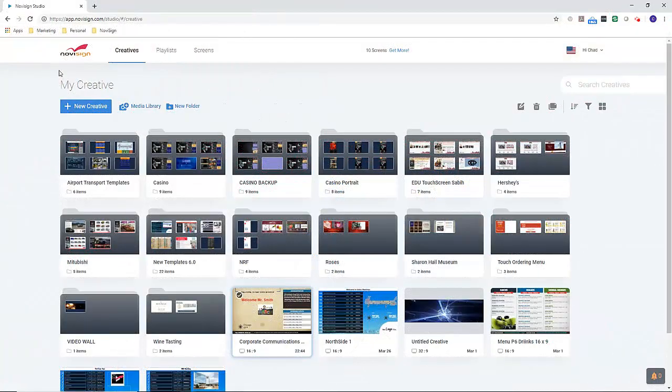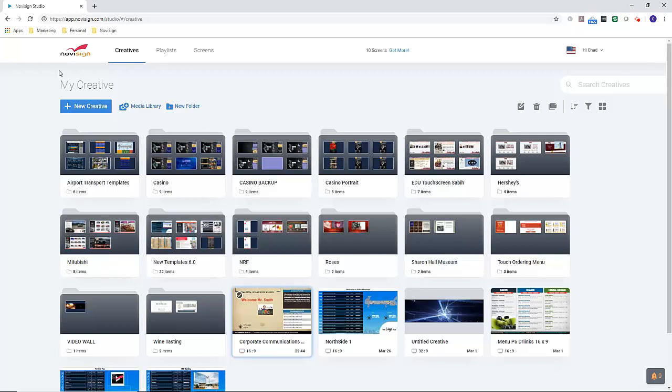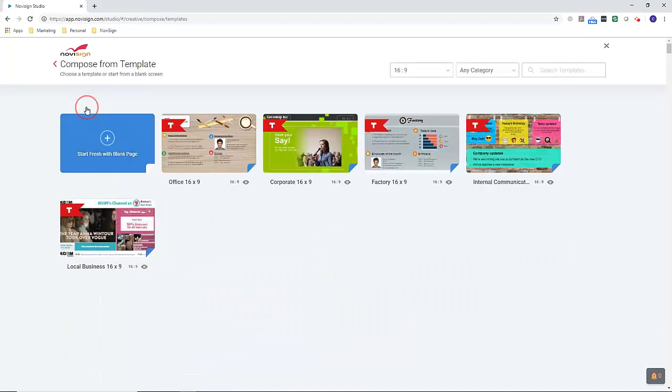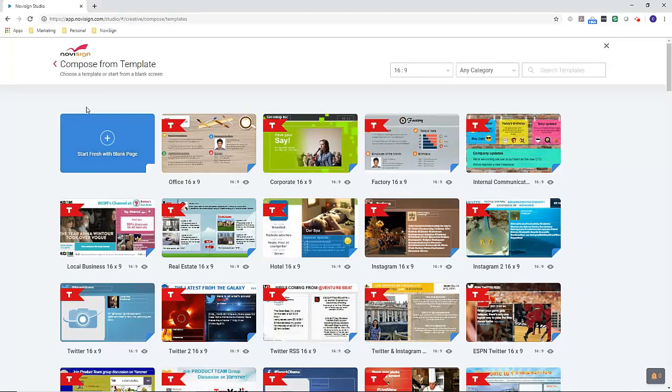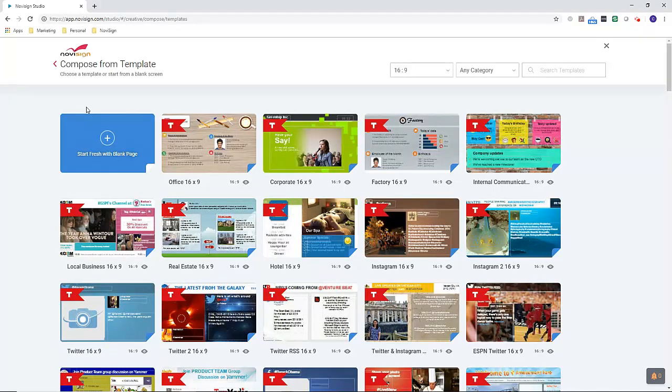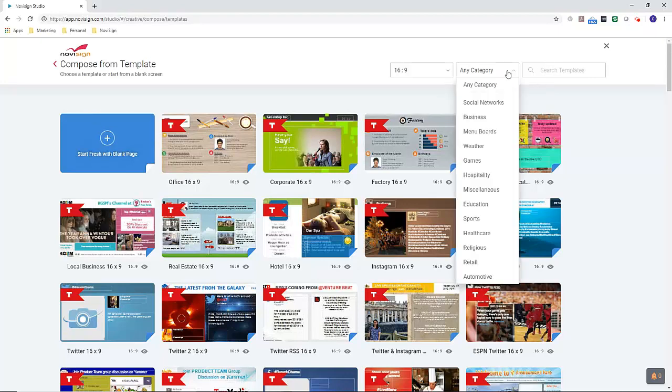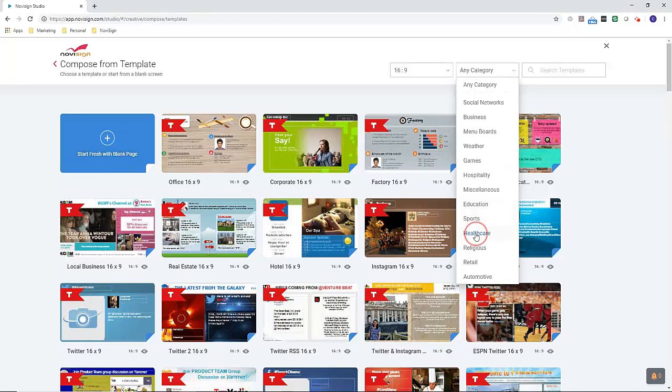Hi, this is Chad with NoviSign, and today we're going over our Healthcare Digital Signage Templates. To access the template library, simply select New Creative. Here comes our full library of customizable templates that you can choose from. Now, to filter by category, select the dropdown on the top and select Healthcare.